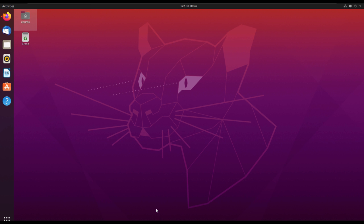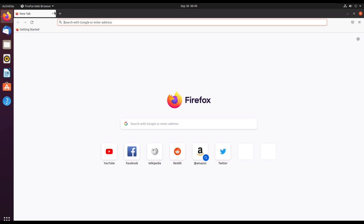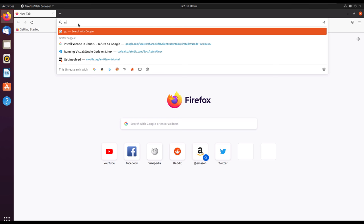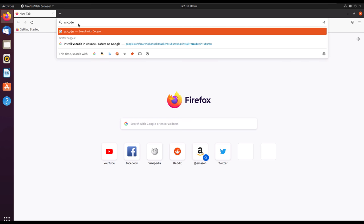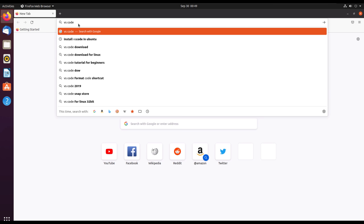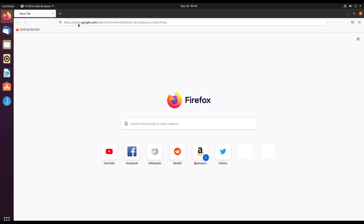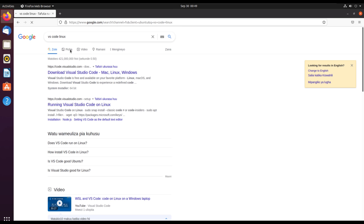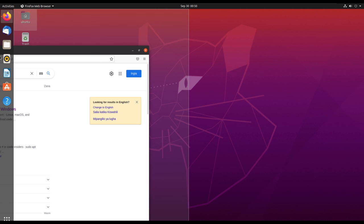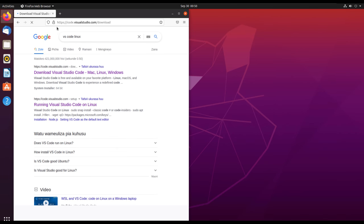Welcome guys, today we are going to install Visual Studio Code in Ubuntu. We'll start by opening our browser and searching for VS Code or Visual Studio Code. We'll see some links, so we'll go to the first link, which is for the website download page for Visual Studio Code.